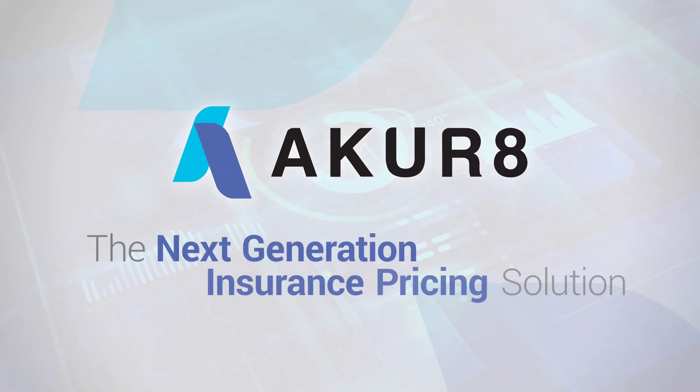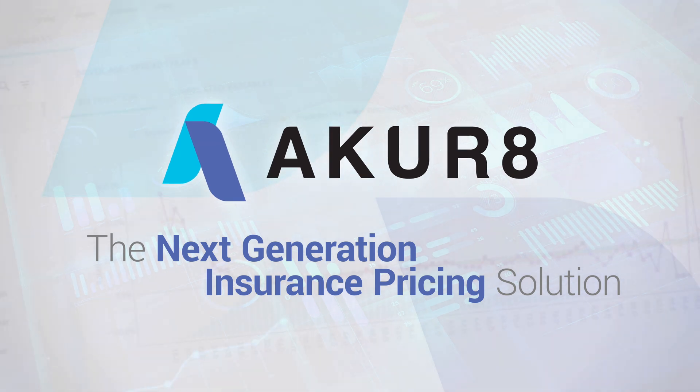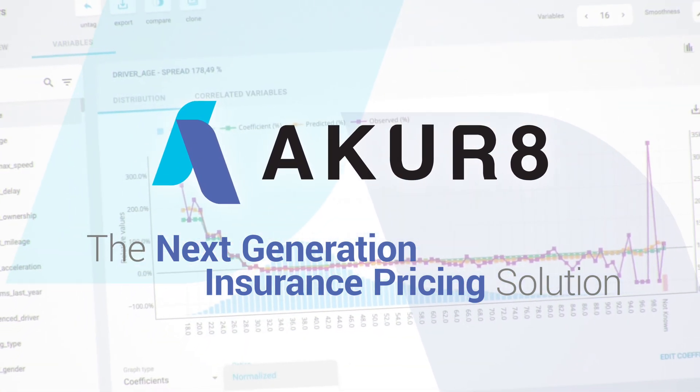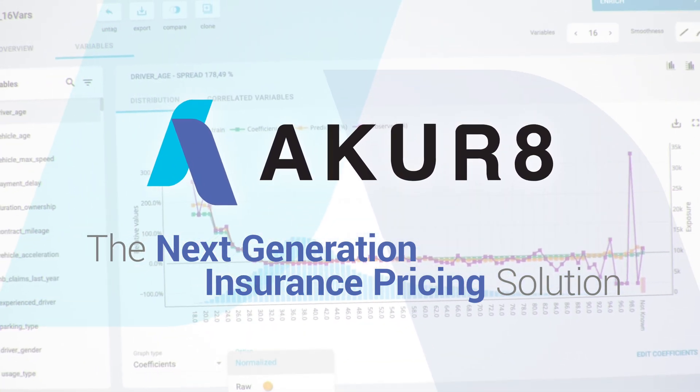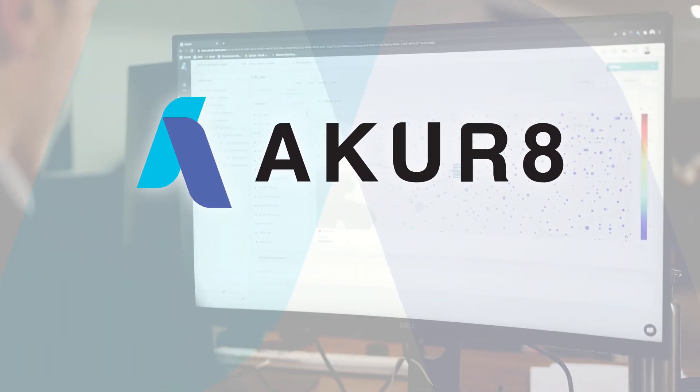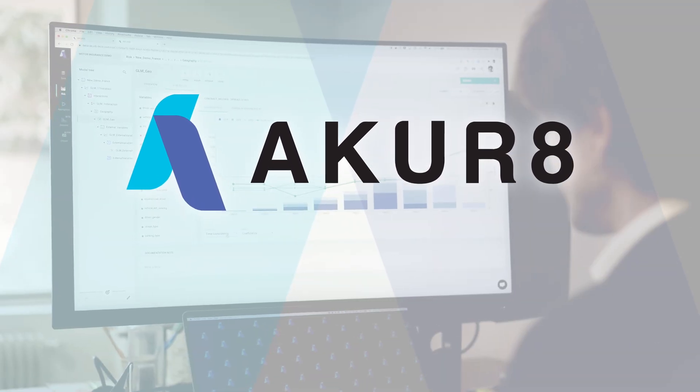Akur8 is writing the future of insurance pricing across P&C and health with our next generation end-to-end pricing platform powered by transparent machine learning.